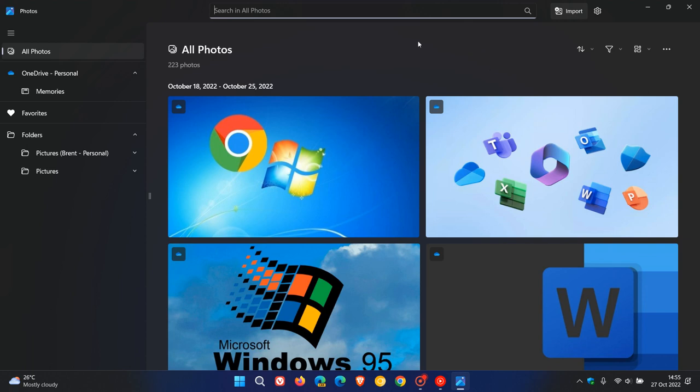This is by no means going to be a comprehensive in-depth guide and tutorial about the New Photos app, but just a brief overview of some front-facing features, to give you a general idea as to what the new app is all about, in case you hadn't received it yet or would be interested.